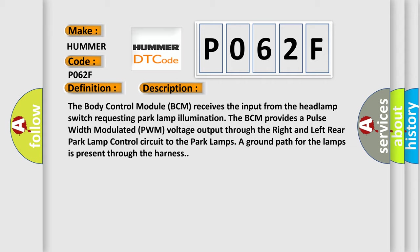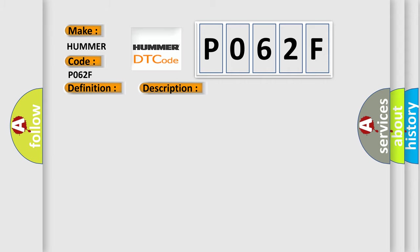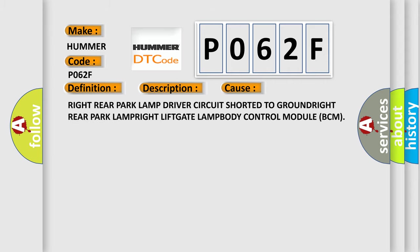This diagnostic error occurs most often in these cases: Right rear park lamp driver circuit shorted to ground, or right rear park lamp right liftgate lamp body control module BCM.